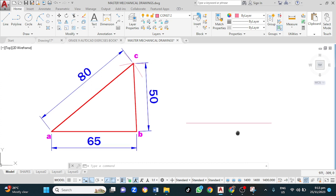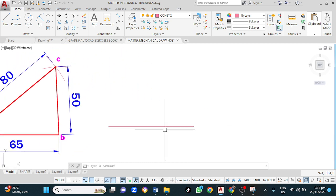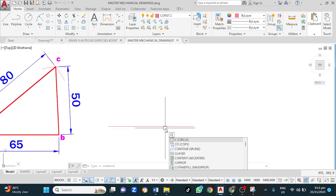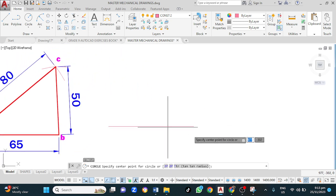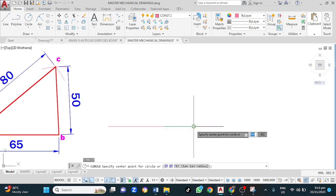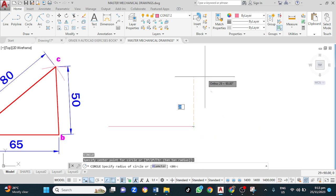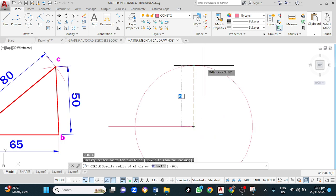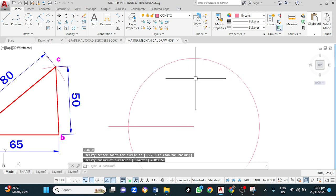From A, we are going to draw a circle. C for circle, enter. Left click here. Draw a circle of radius 50. 5, 0, enter.